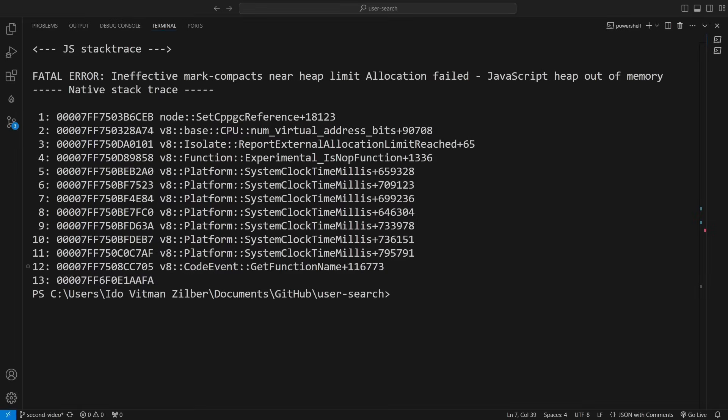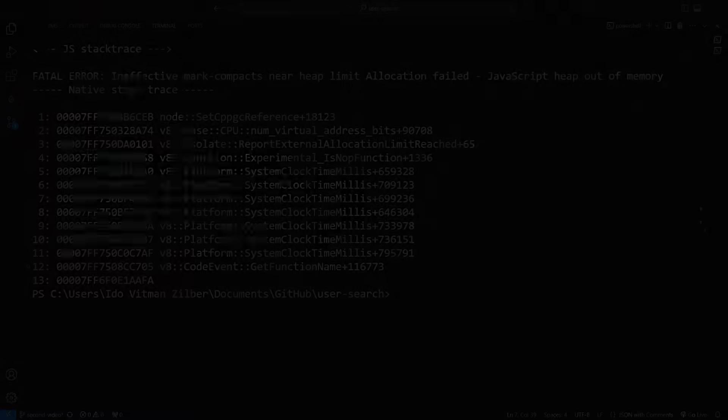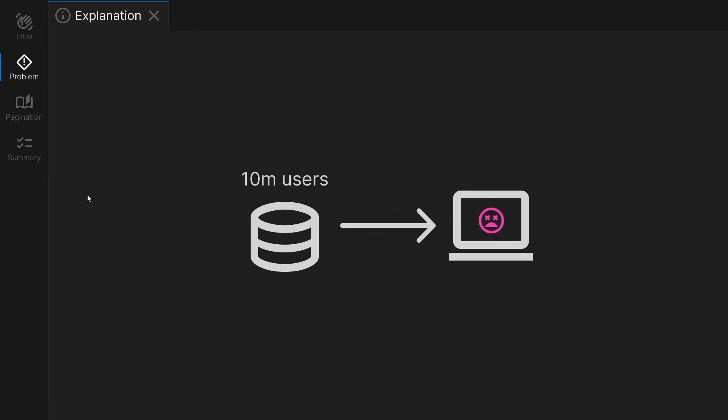Heap memory allocation failed. This error is thrown by Node.js and is not specific to Mongo or RavenDB usage. It is caused because I tried to load 10 million users at once from the database.